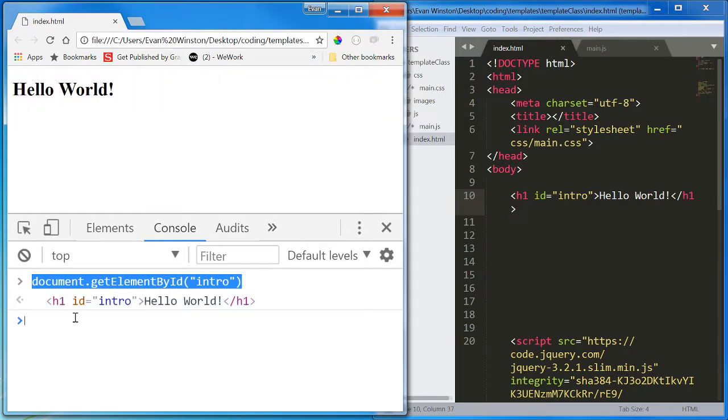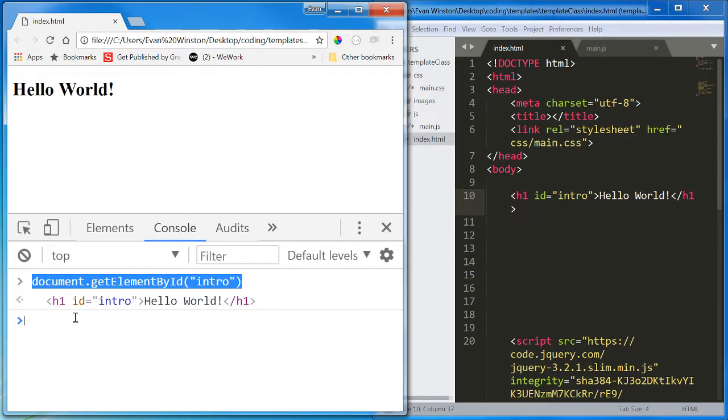This is my way to select or target from JavaScript this H1. Now, why should we care? Why should we need or want to target an element from JavaScript?